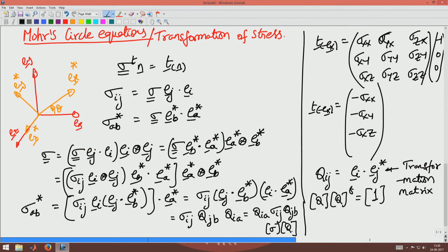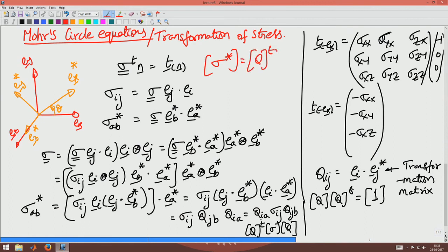This will be the matrix Q multiplying sigma multiplying Q, because the columns of the sigma matrix multiply with the rows of the Q matrix. The rows of the Q matrix are summed with the rows of the sigma matrix, so this will be Q transpose. From here we see that the sigma* matrix equals Q transpose times sigma times Q, where Q is defined as e_i dotted with e_j*.